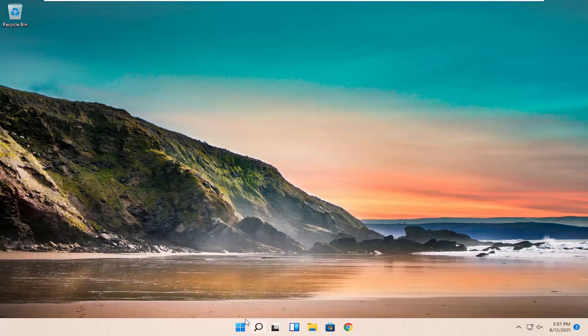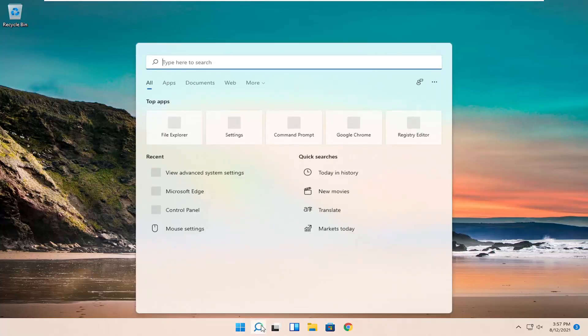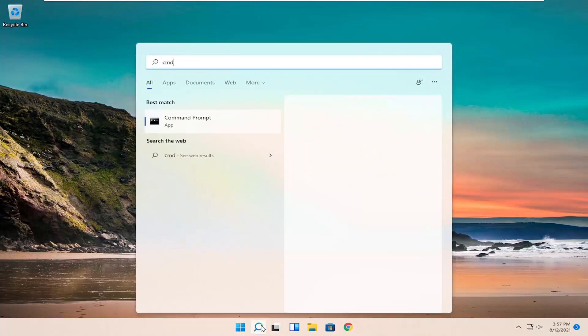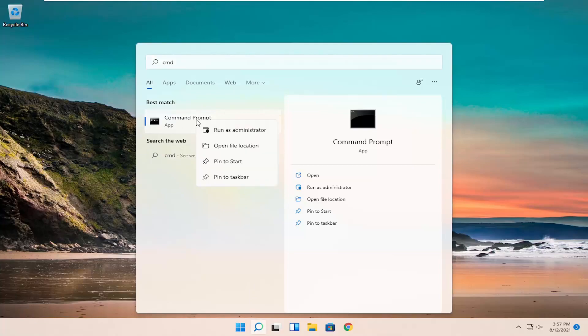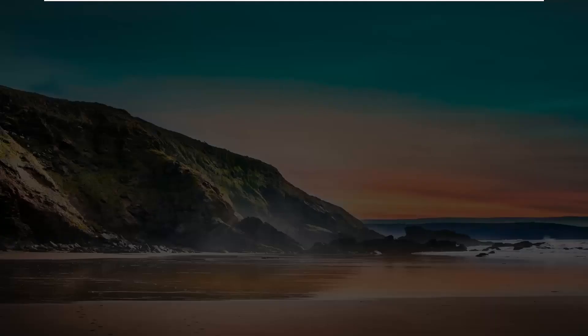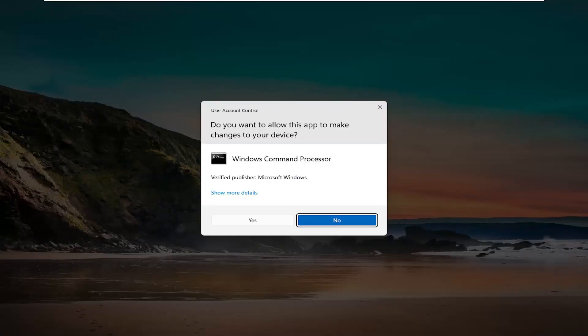All you have to do is start by opening up the search menu, type in CMD. The best results should come back with a command prompt. Go ahead and right click on that and select Run as Administrator. If you receive the user account control prompt, go ahead and select Yes.